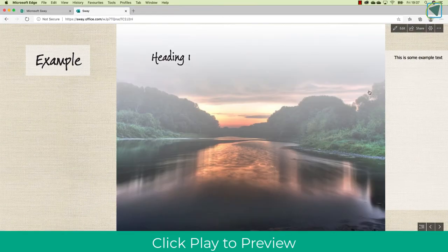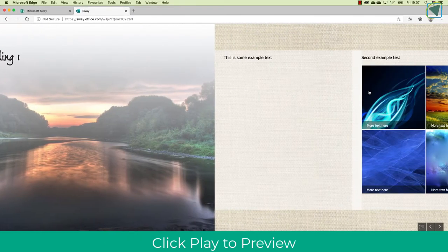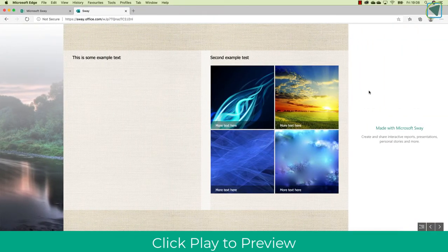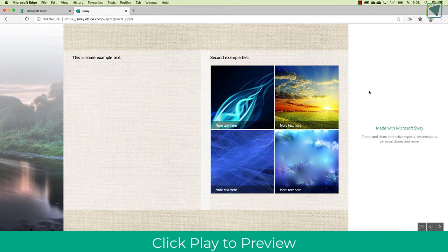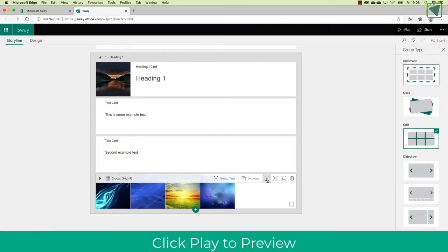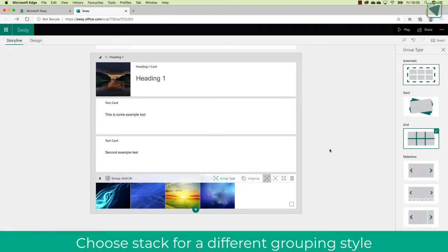When you click play now, what you'll see is I've got my headings, I've got my text, and then because I've used a group, it's put those images in. You can also ungroup these and click group type and change such as stack.